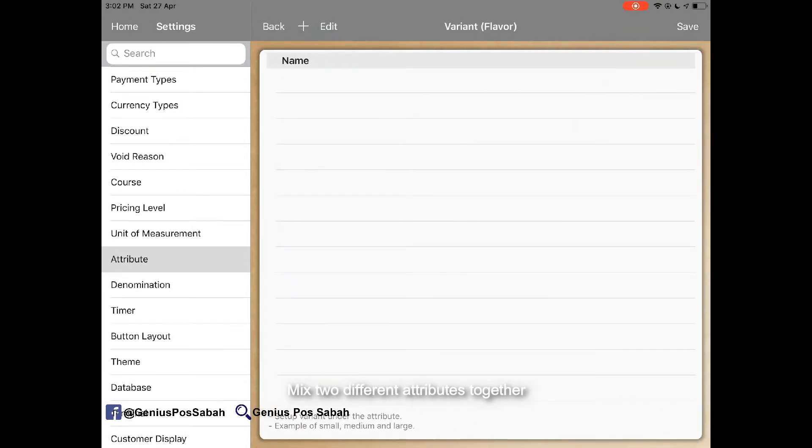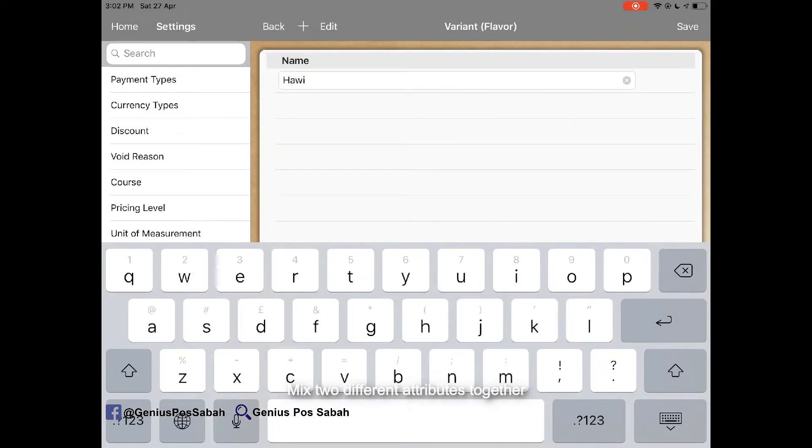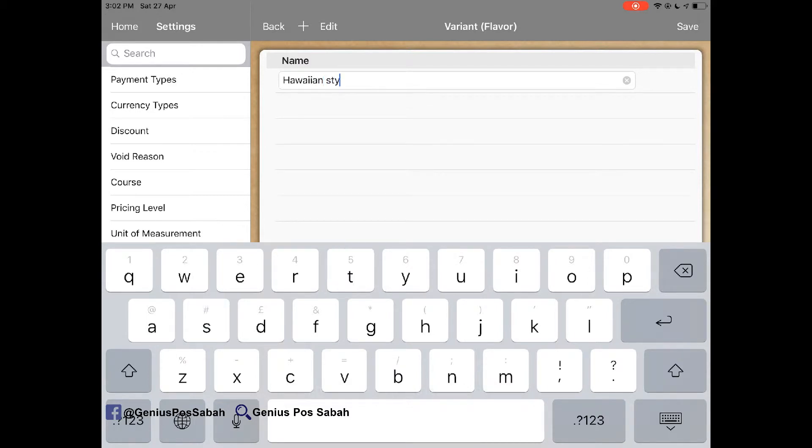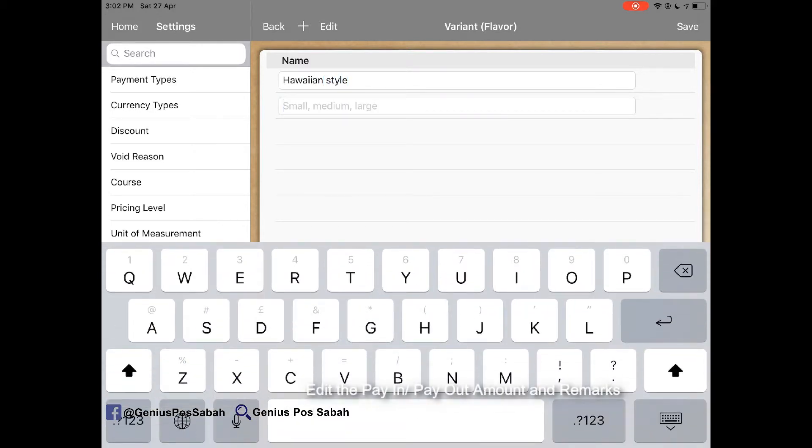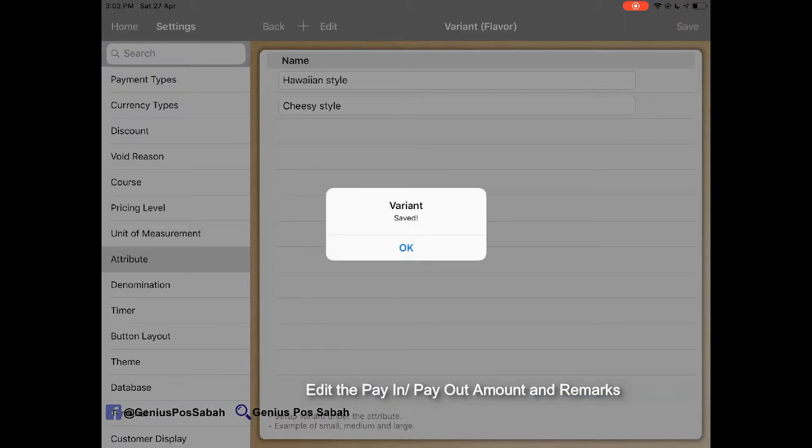Click add. For example, Hawaiian style. And then maybe have for example, cheesy. Click save.